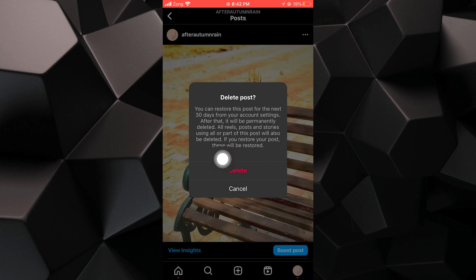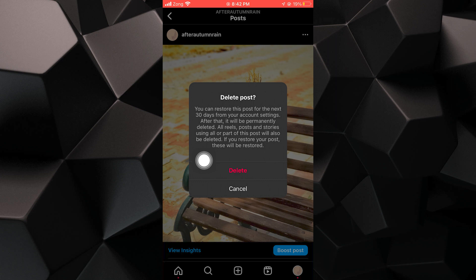Keep in mind that any reels, posts, or stories that use your deleted post will also be removed. If you decide to restore your post, those associated items will be restored as well.